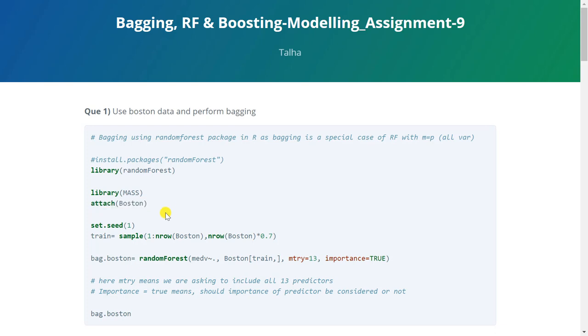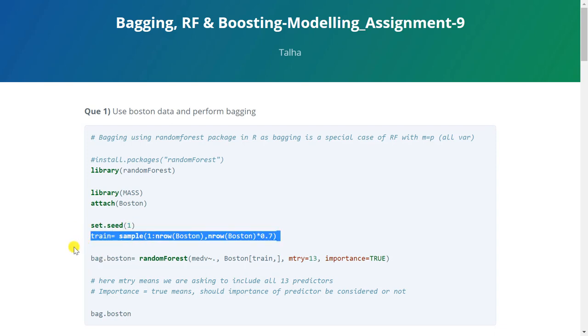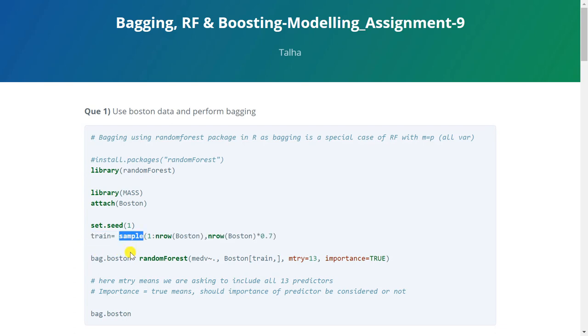Now we'll move to the next step that is to set the seed and then we'll create train variable for splitting the data into training and test part. So we will use sample command here as usual and the sample size would be 70% of total number of rows. So that is how we'll create our variable.